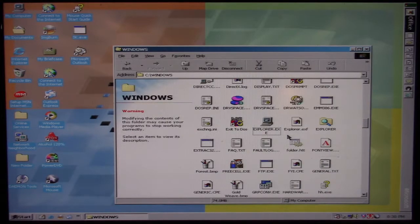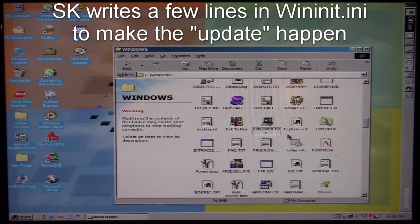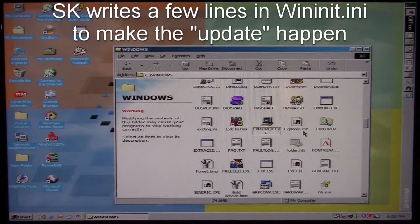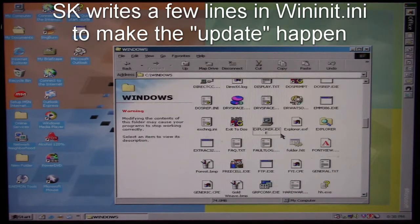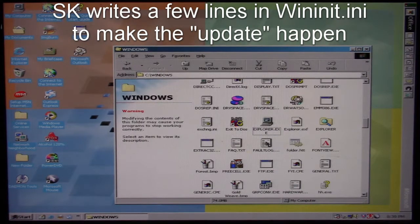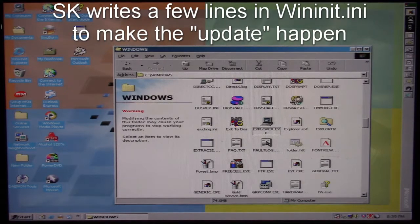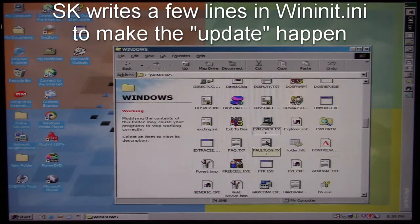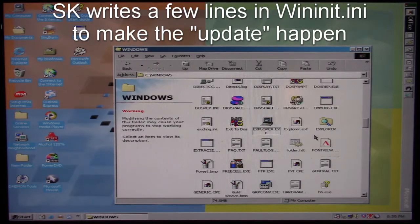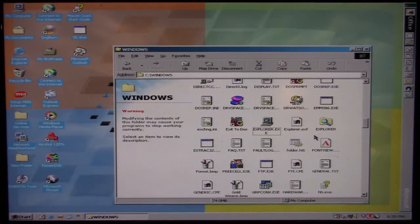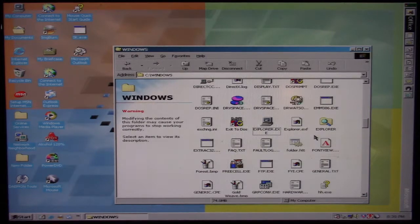So what would happen is if we were to restart the computer, it would actually put this explorer.exf over explorer.exe during the restart, essentially causing an update. That's the trick it's trying to do there.